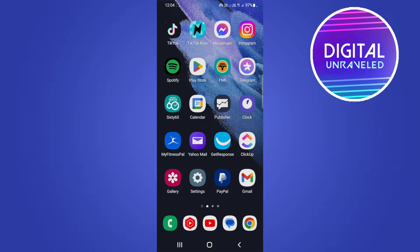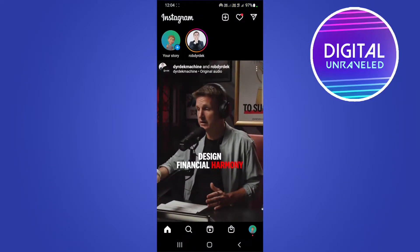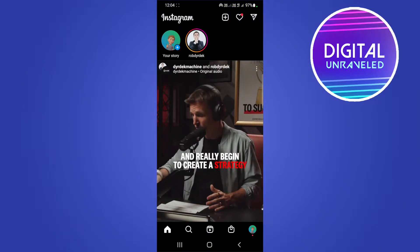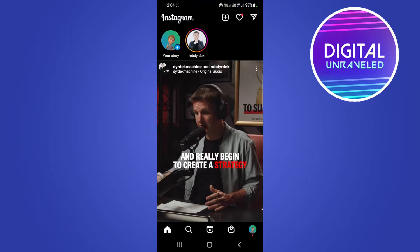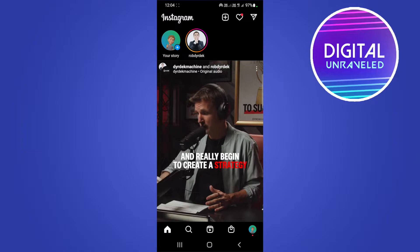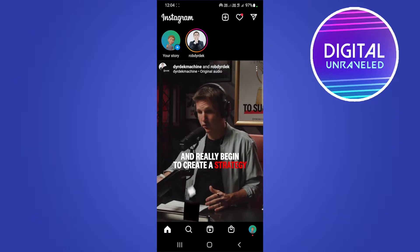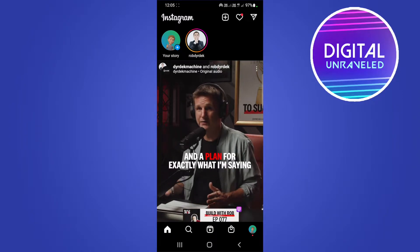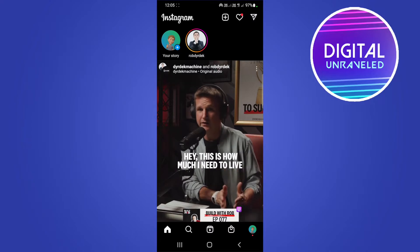In this video I'm going to be telling you if you can screen record an Instagram story or not. If I just open up Instagram — the answer is yes, you can absolutely record a story on Instagram using your phone's built-in screen recorder.